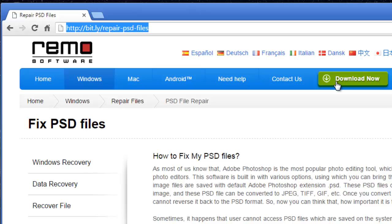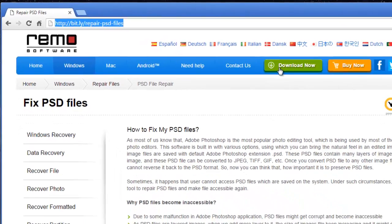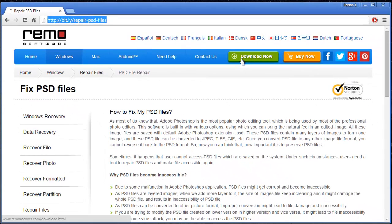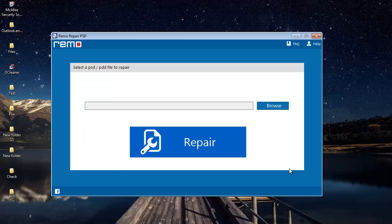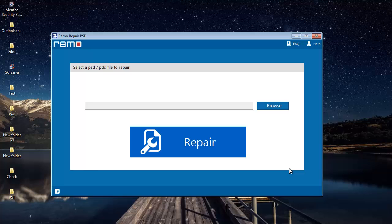So watch as I run this software on my computer and show you how you can repair your PSD files using this tool. This is how the software looks like when you launch it on your computer.